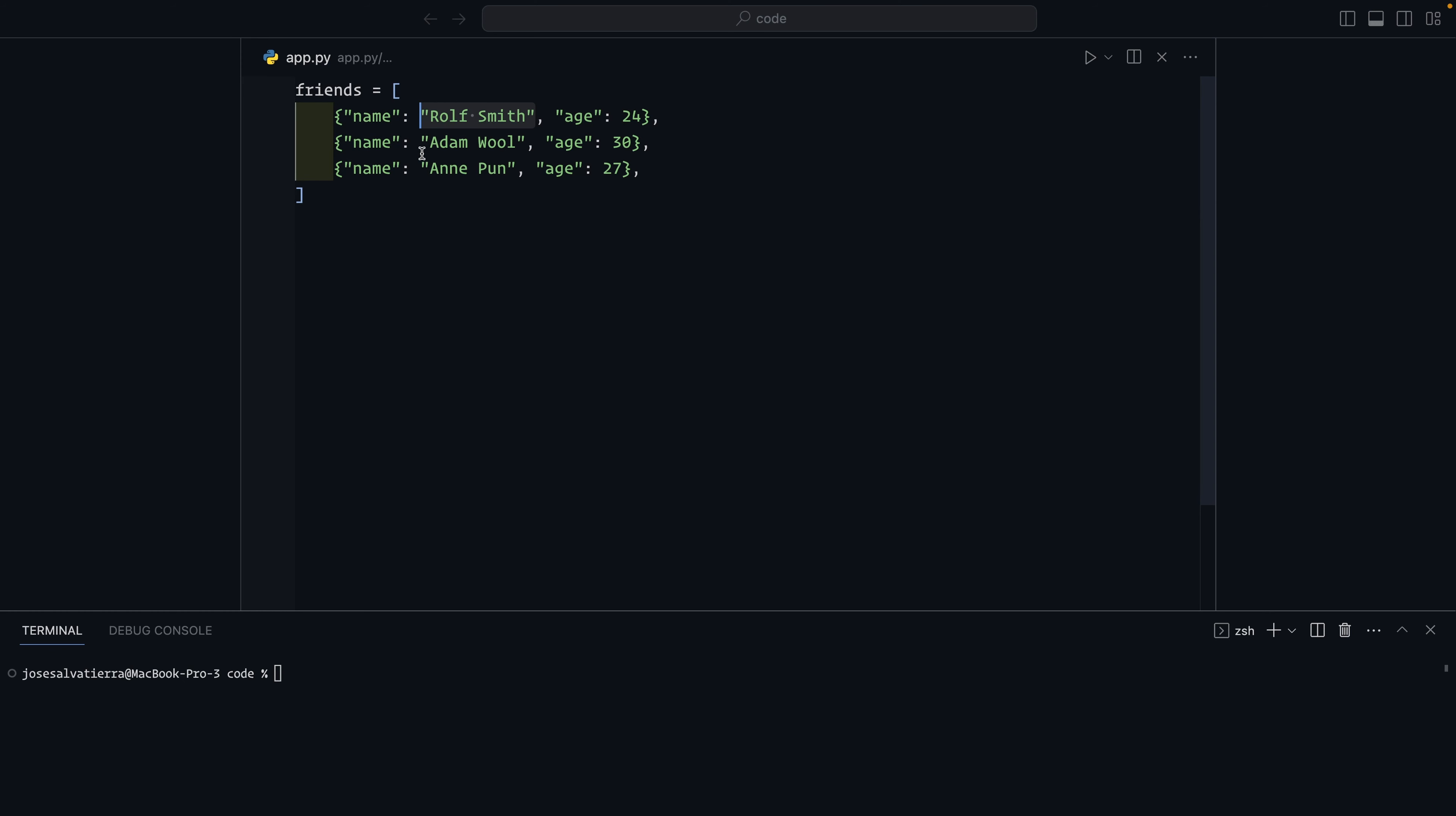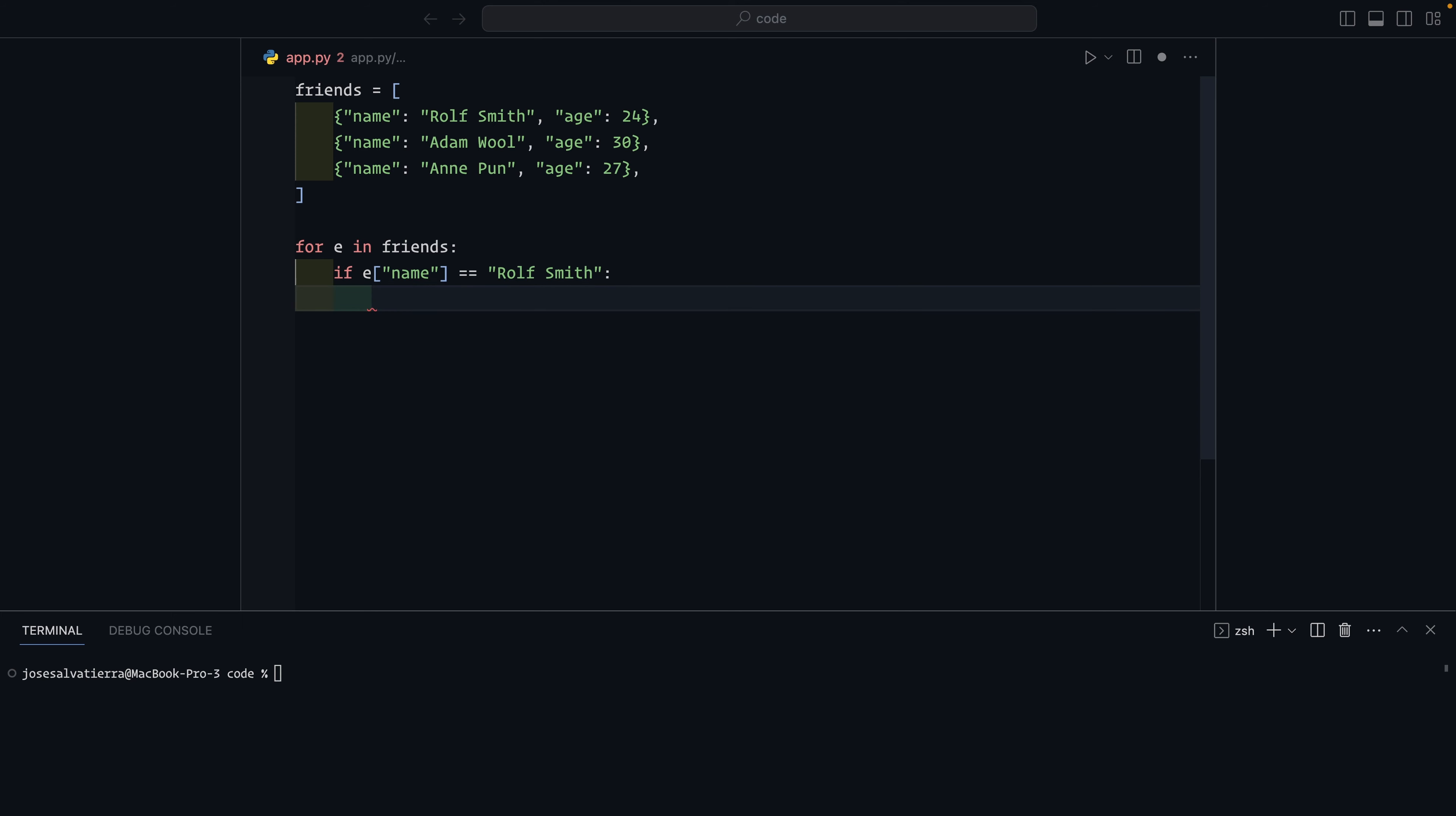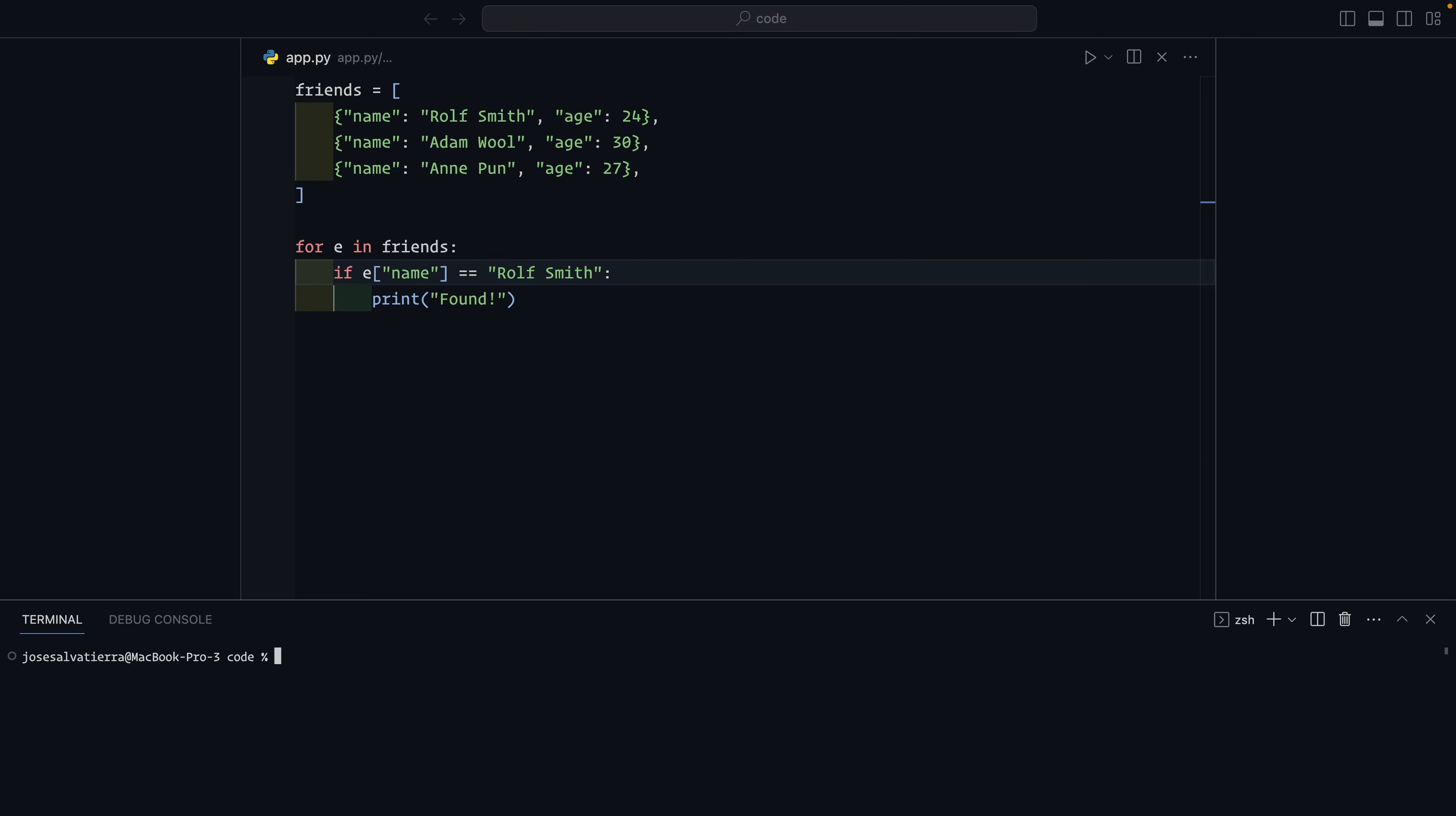So if we want to find Rolf Smith, it's pretty straightforward. You can just iterate over the list. You can say for e in friends, e shorthand for element, you can call this whatever you want. You can say if e name is equal to Rolf Smith, then we'll just print found, for example. Now down here in the terminal, we can just run this code. So I'll say Python 3.9 app.py. You can see we get found.